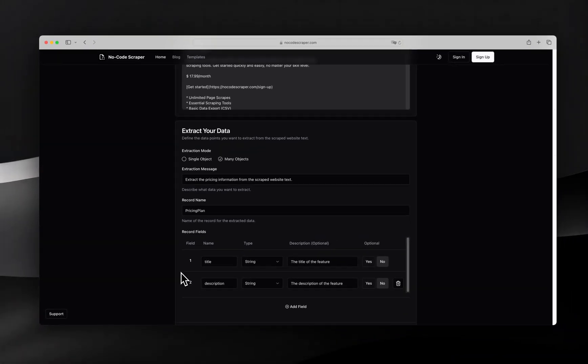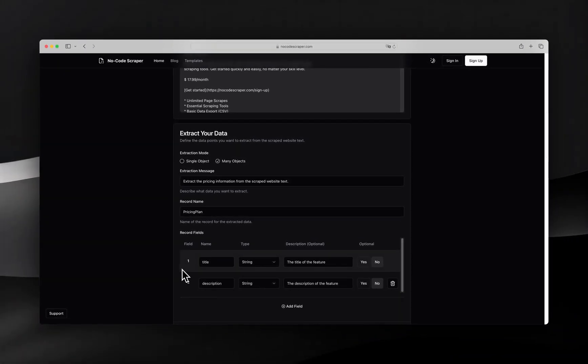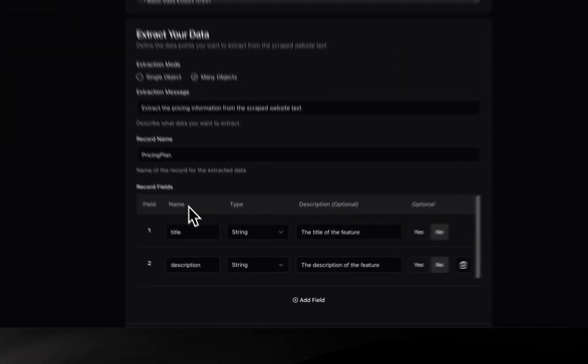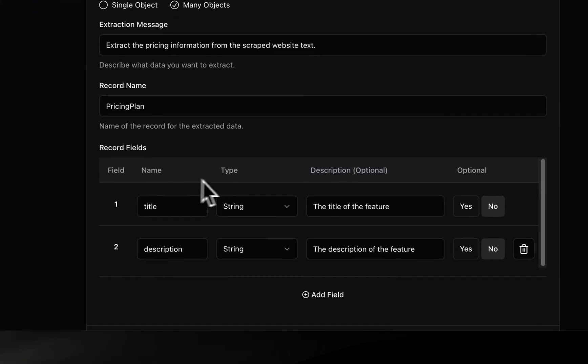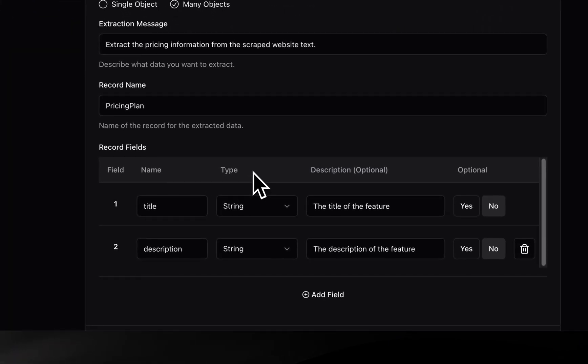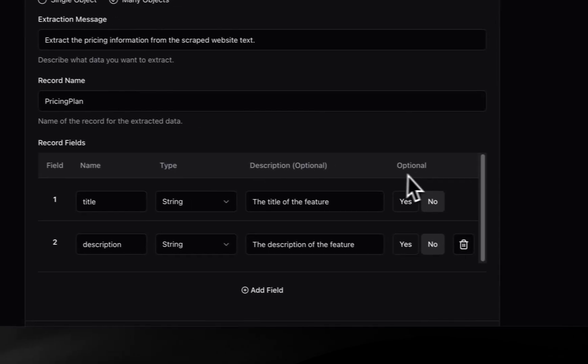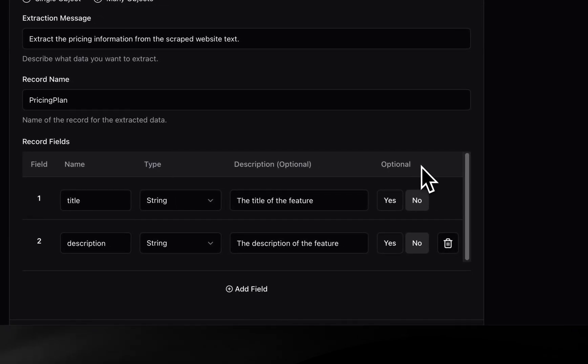For the fields, we have to specify four pieces of information. First, the name of the field, what data type it is, an optional description that helps the AI to better understand the data point, and whether the field is always present or optional.